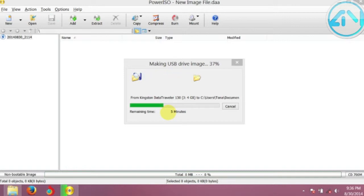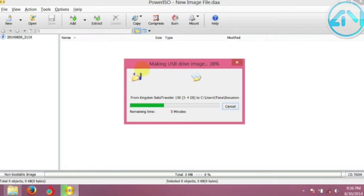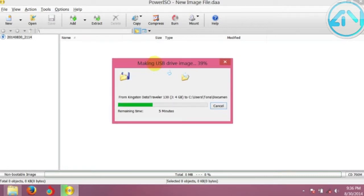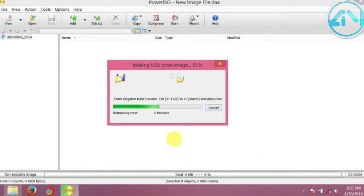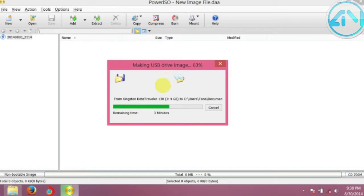Let's come back to our tutorial. It will take a bit more time. About 3 minutes remaining. My computer is a little bit slow, sorry for the time lapse. It's about 2 minutes 50 seconds remaining.